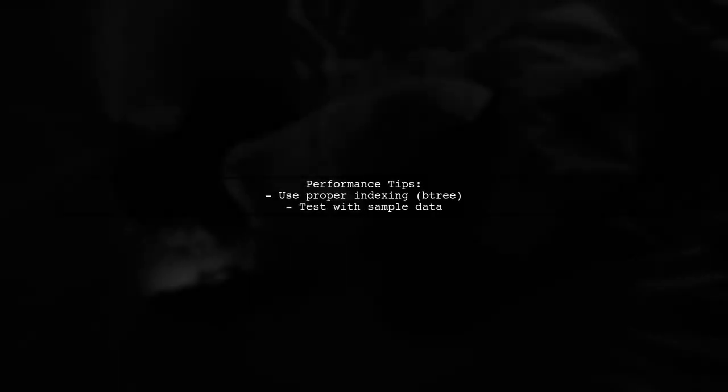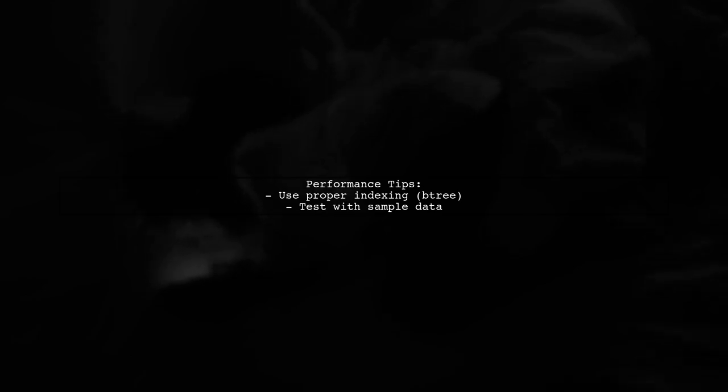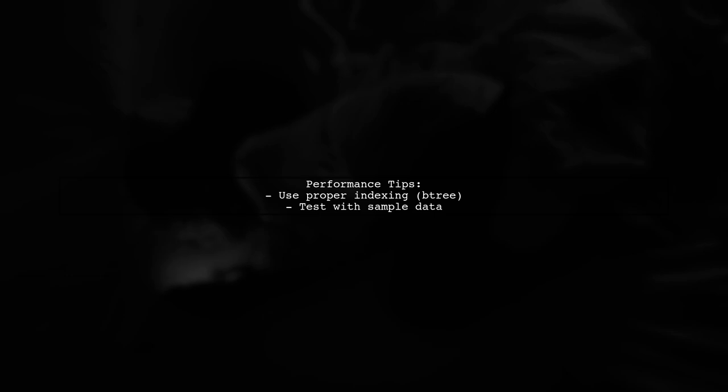They recommend using proper indexing, like Btree, to ensure fast performance. Testing with sample data can also help evaluate query efficiency.